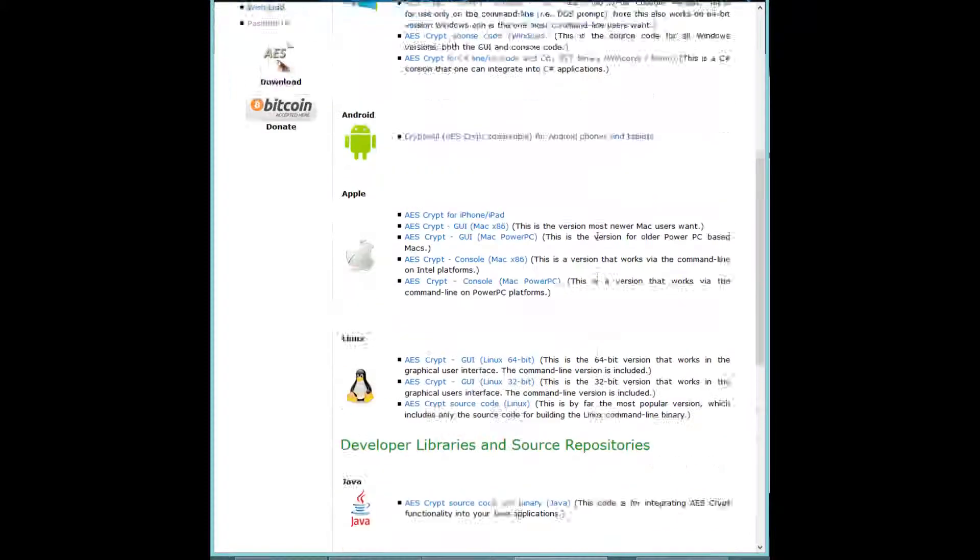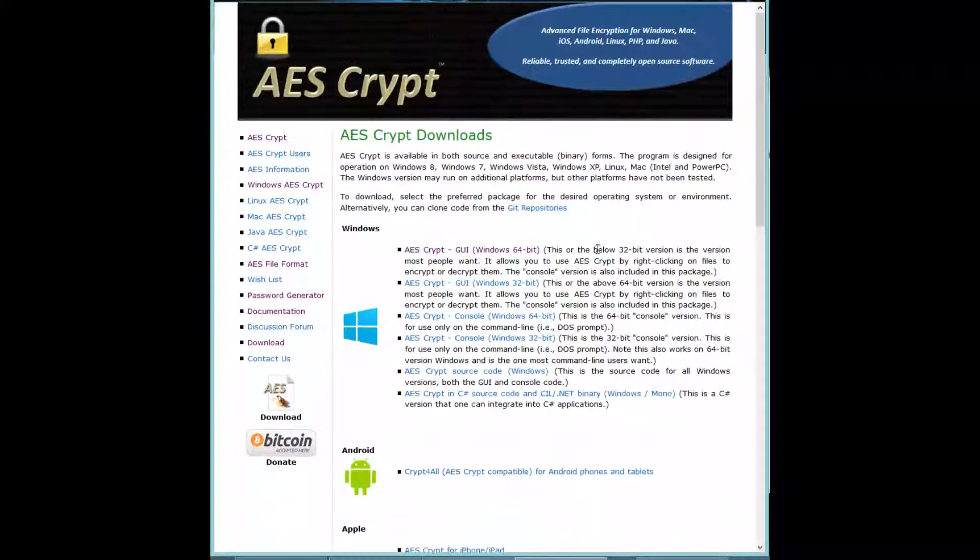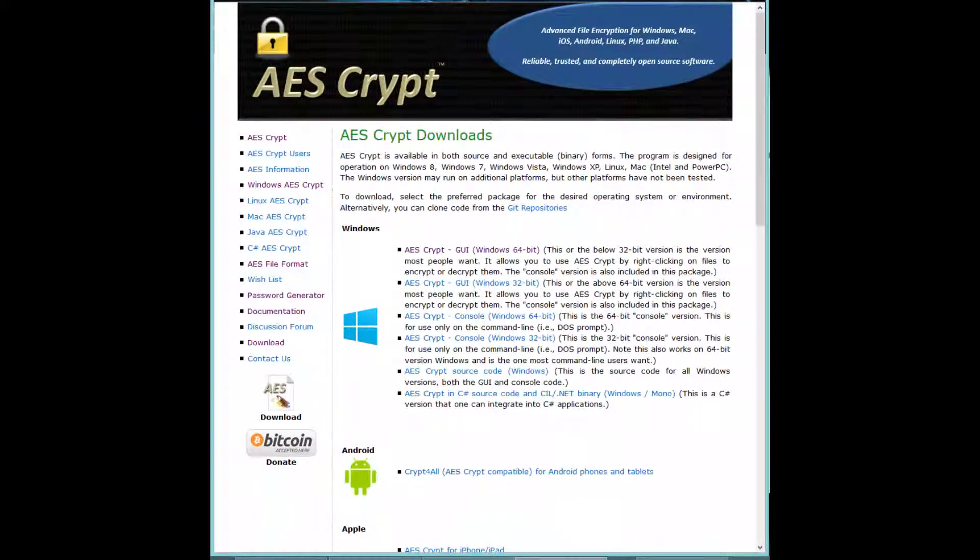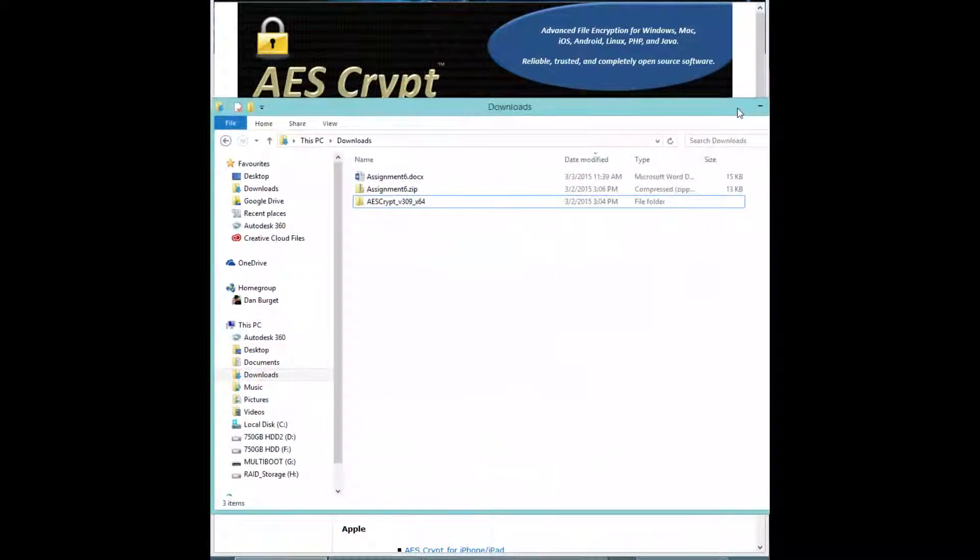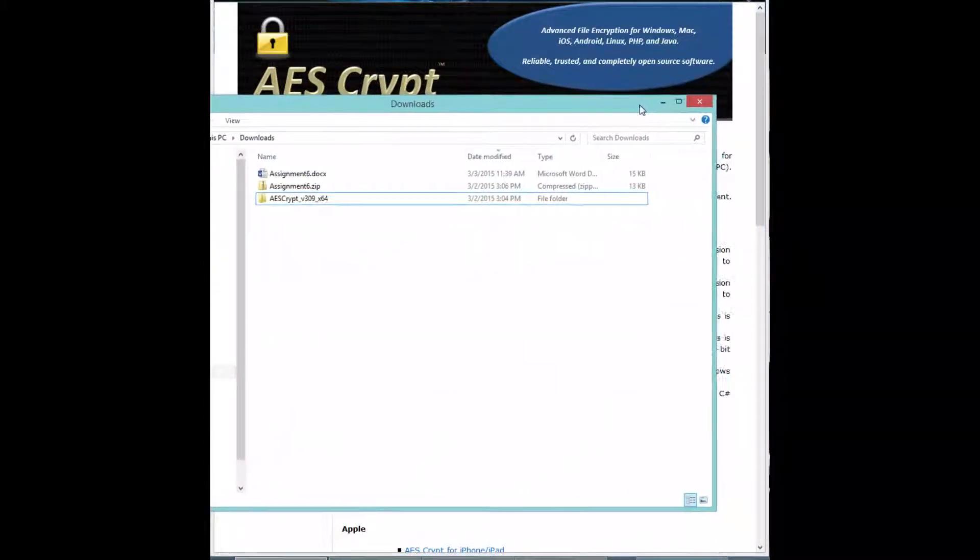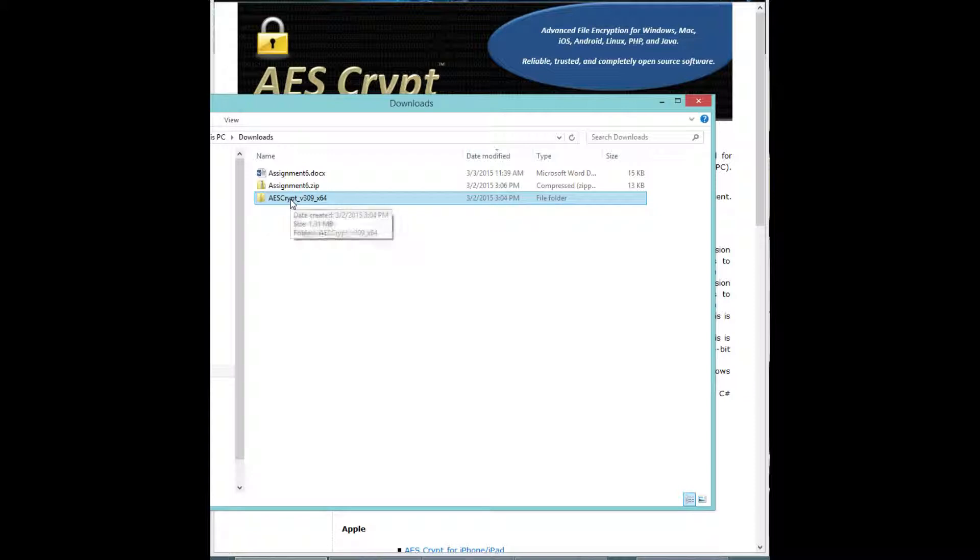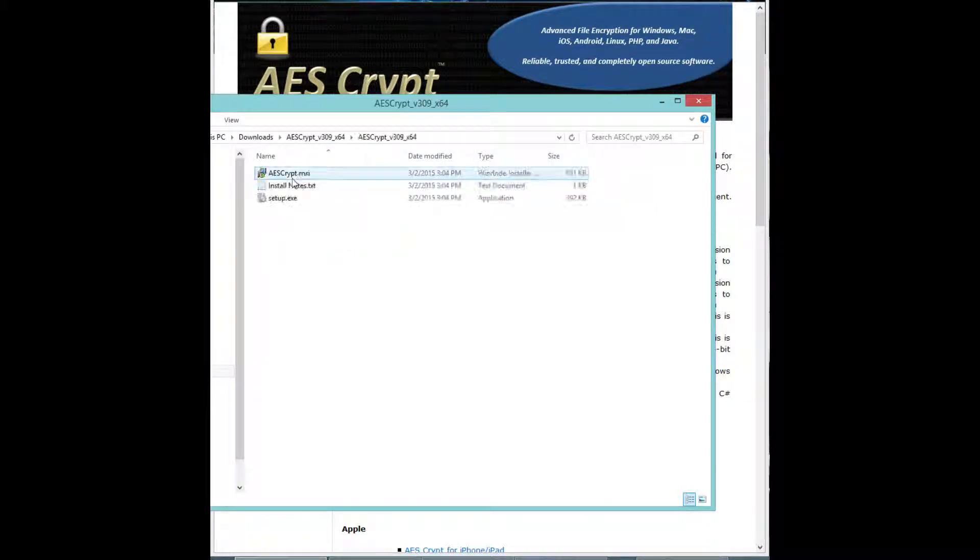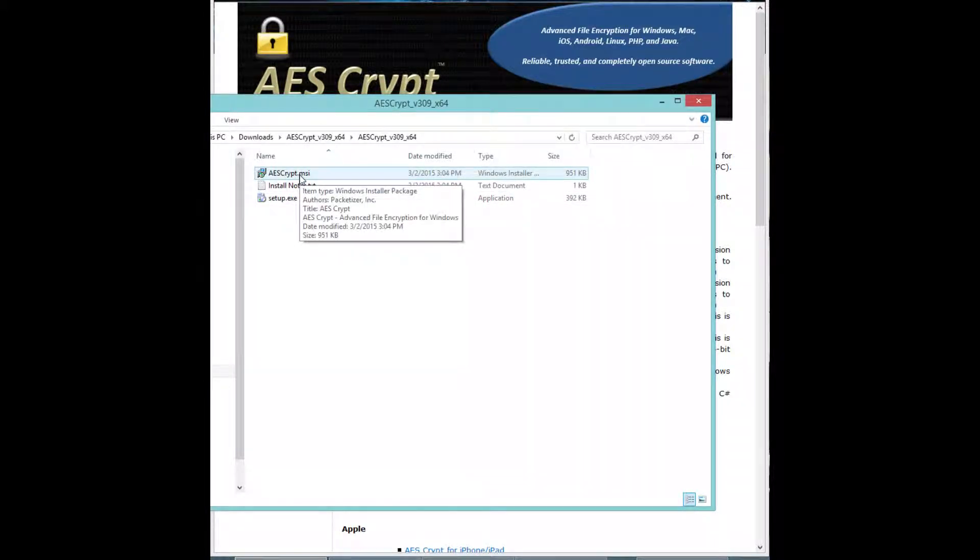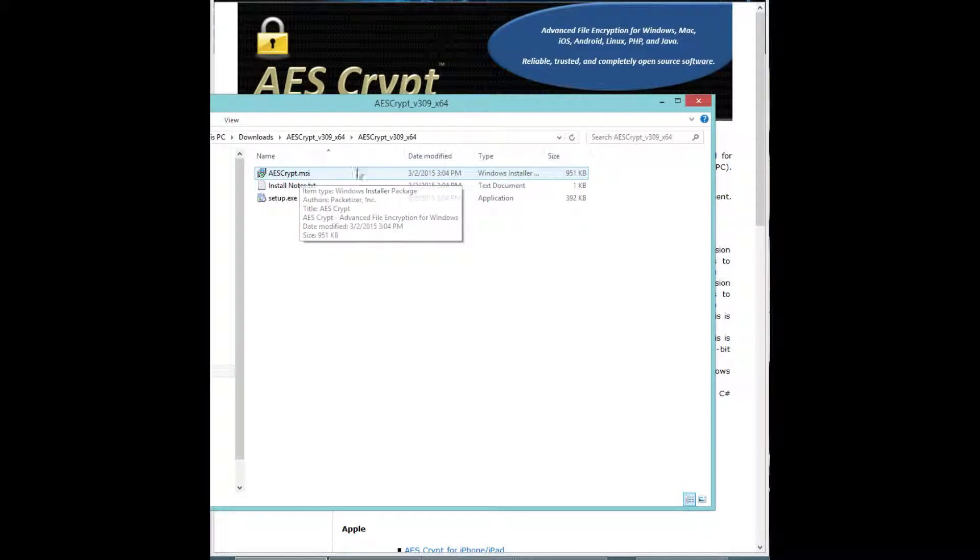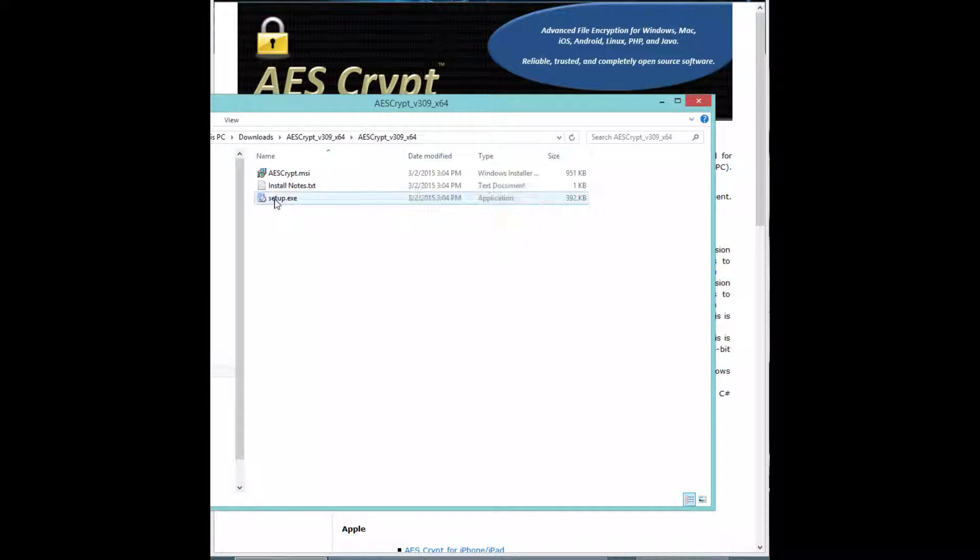There's also support for different libraries if you want to add it to your web page or application. We'll go ahead and open up our downloads folder since I already downloaded it. You can see here it'll come in a zip file. We'll just open it up here, and to install it you'll just want to double-click on this MSI document and it'll run the installer. If you get an error, you'll want to use the setup.